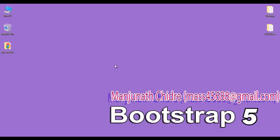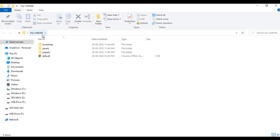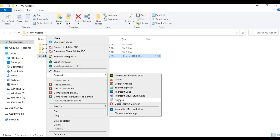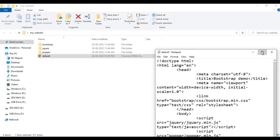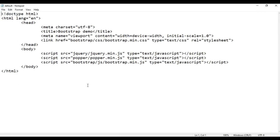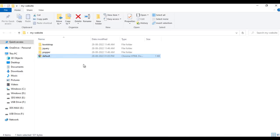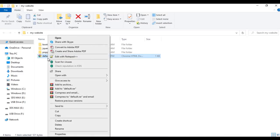In the previous video tutorials, we created a folder named my-website and pasted the necessary folders required to work with Bootstrap. Then we created a default.html page, opened it with Notepad, and linked Bootstrap to our HTML page. I open default.html in Google Chrome and you can see the page is open with the title set to 'Bootstrap Demo'.